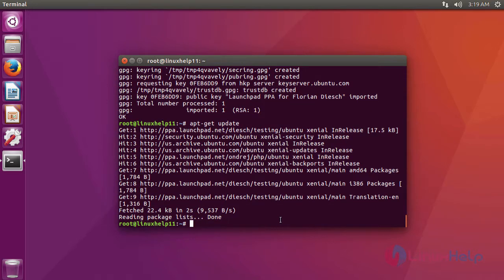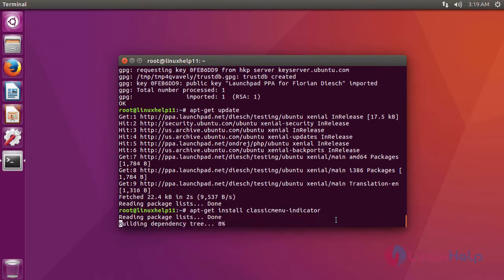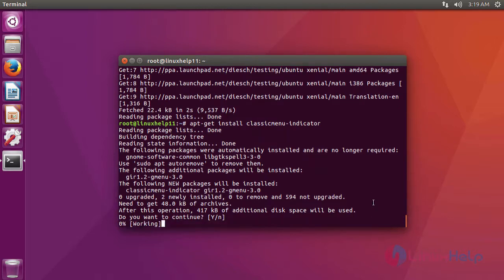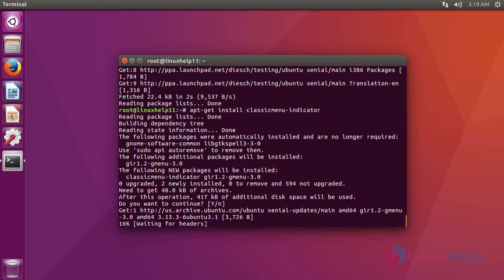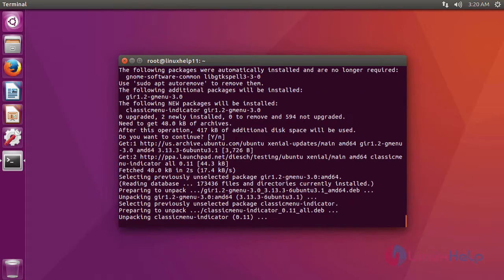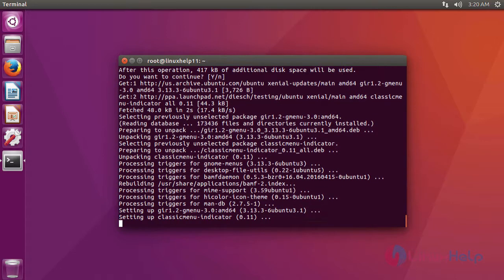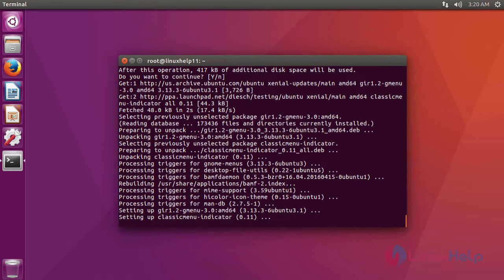After updating the repository, we are going to install Classic Indicator by using the command apt-get install classicmenu-indicator.